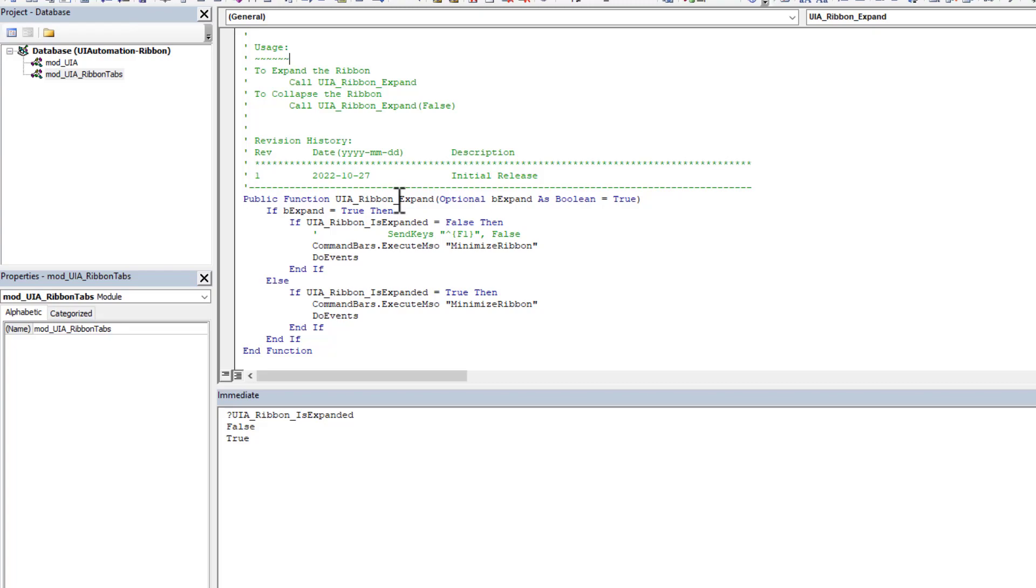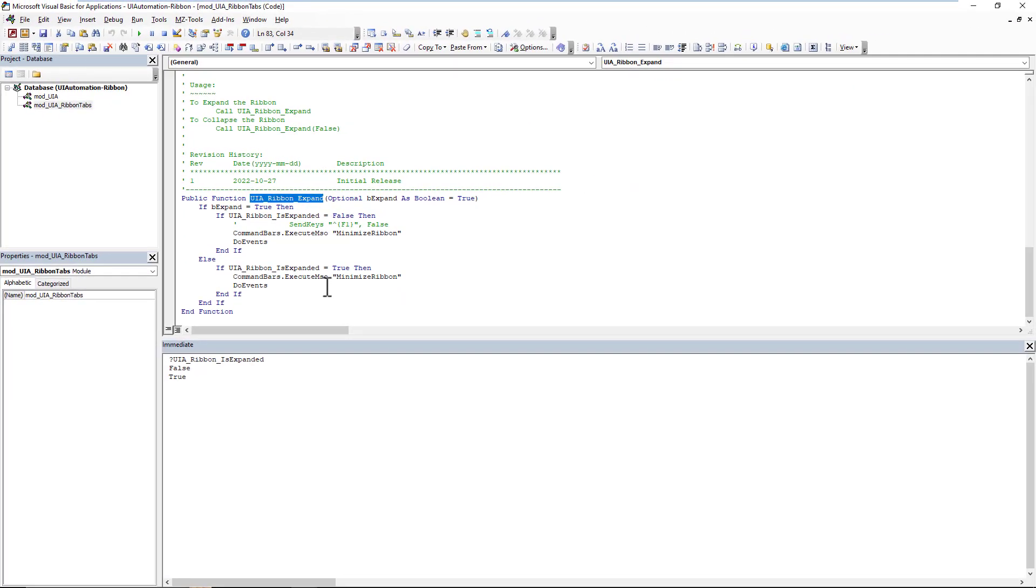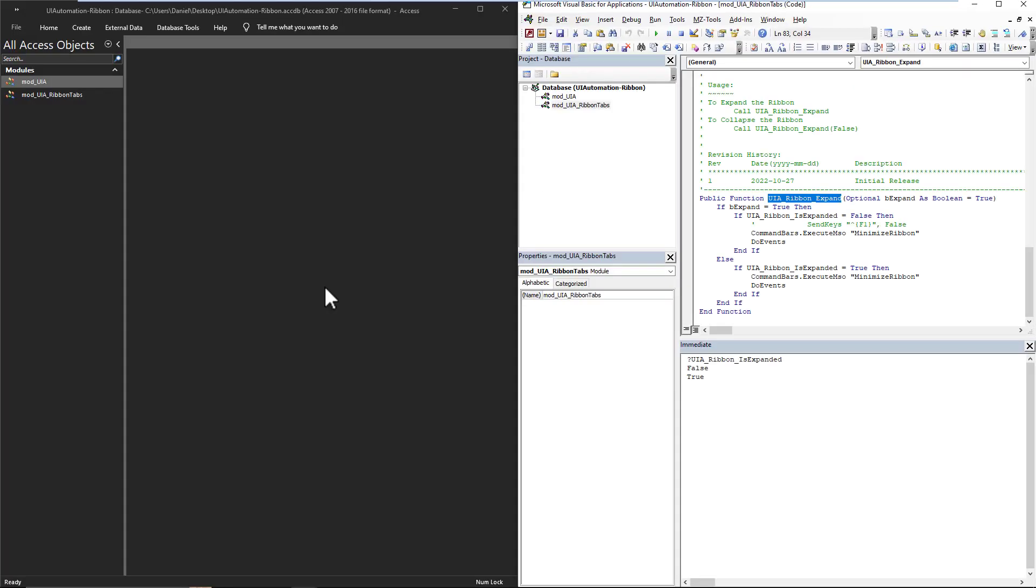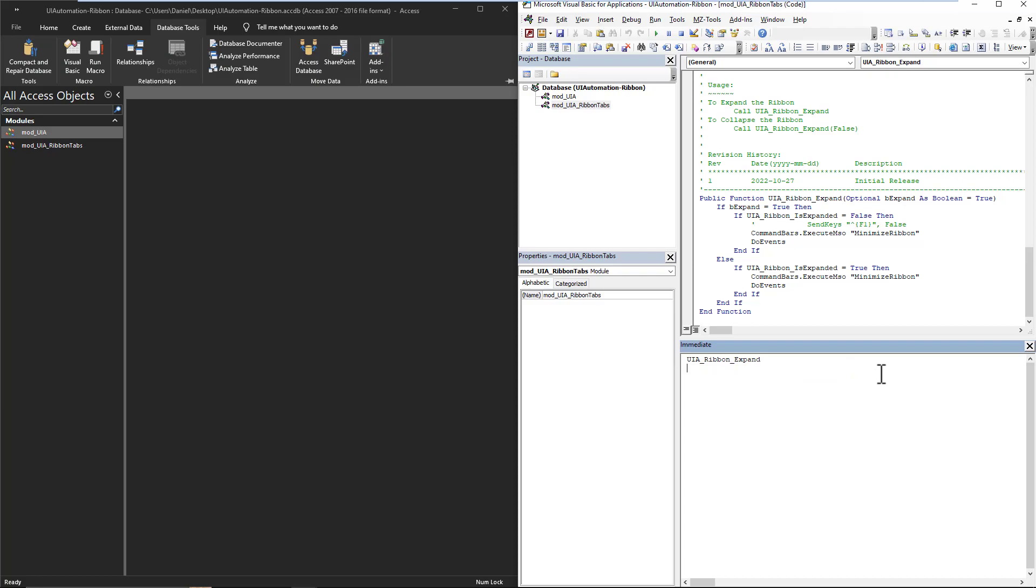And if we just push this again over here, and we run it, you'll see, by default, the B expand is true. So we don't even need to put any value here, we can just run it, and it will expand.